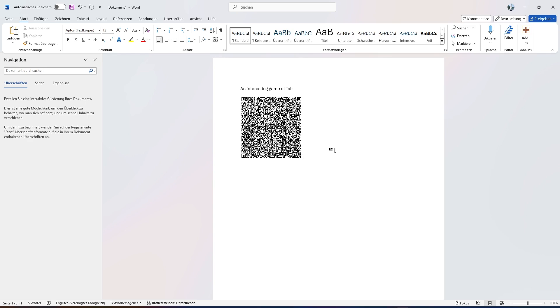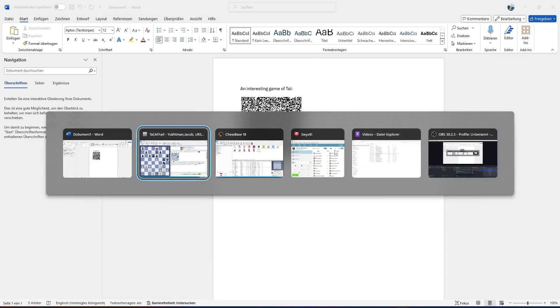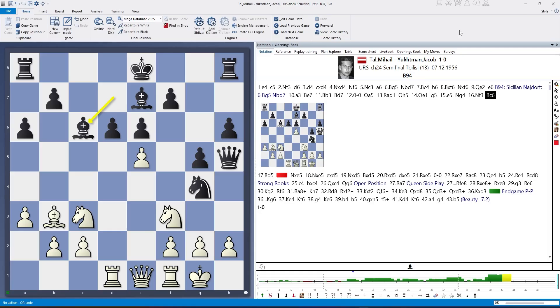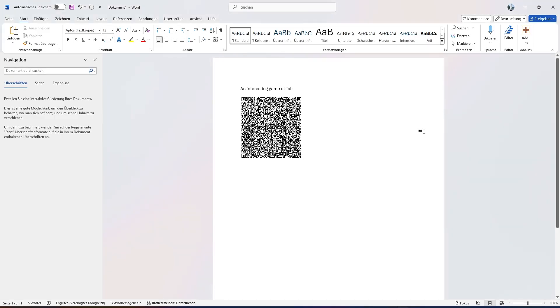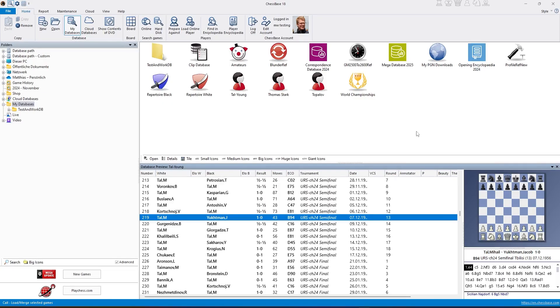For your own training, there's also a nice application where you can generate training material in ChessBase 18 and include QR codes for the solutions.